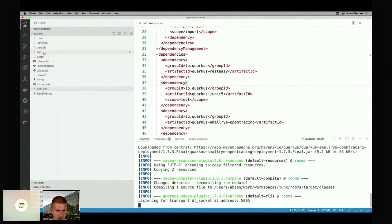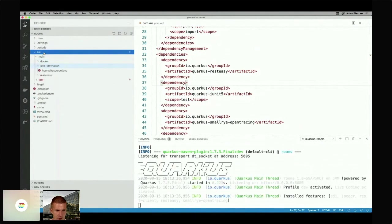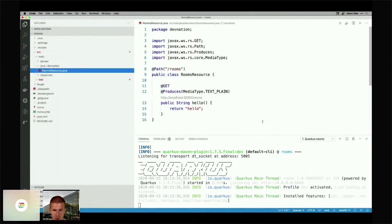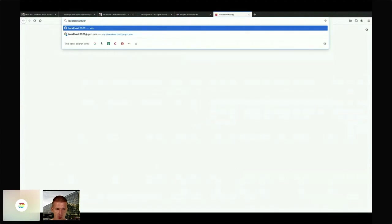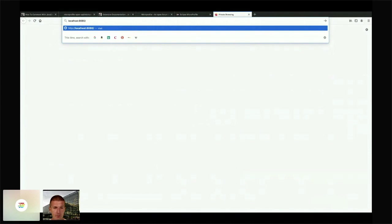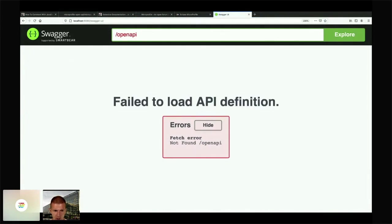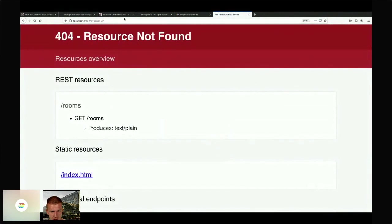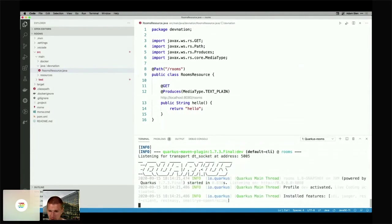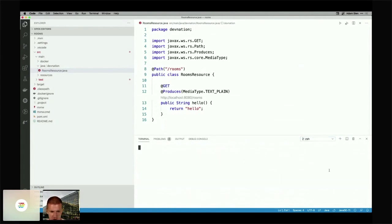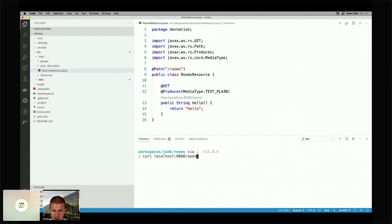I have a RoomsResource which returns a string. If I switch to the browser and go to localhost 8080, this is a goodie from Quarkus — not officially part of MicroProfile — the Swagger UI. Let's find the Swagger UI, and if not, we'll proceed without it. Let me try localhost:8080/openapi.